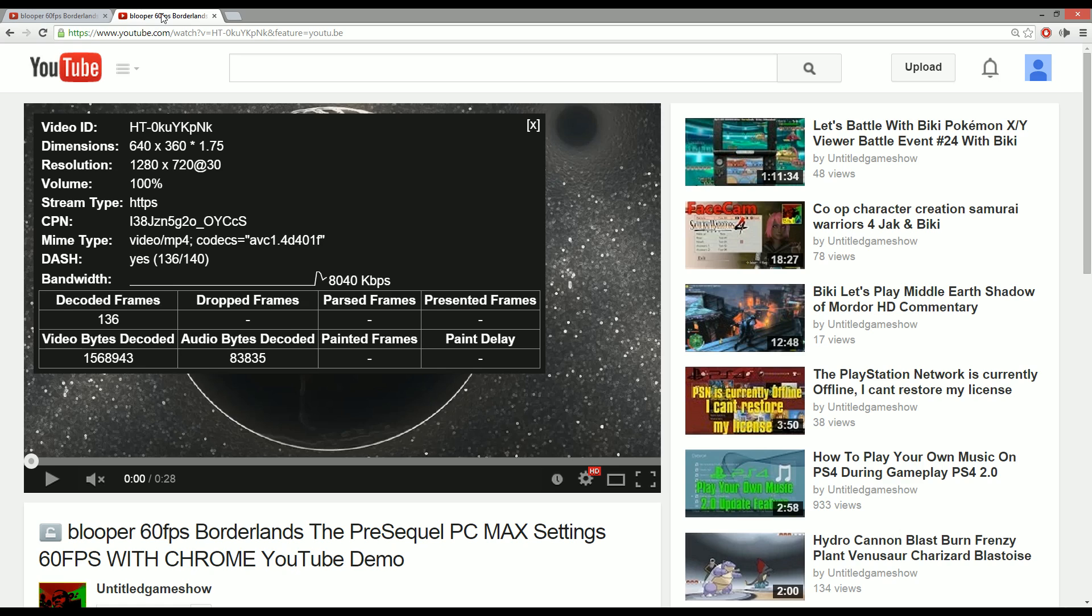So why would this happen and how can you avoid this happening on your channel and have your subscribers or your fans rage at you because they think you're lying about saying that your video is true 720p at 60 frames per second or 1080p at 60 frames per second.